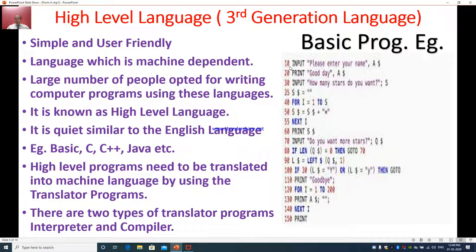This year you are going to study how to write this language and how to execute — that means running the program and getting the output. It is known as high-level language because it uses very simple English to communicate with the machine. It is quite similar to the English language. Examples of such languages are BASIC, C, C++, Java, etc.